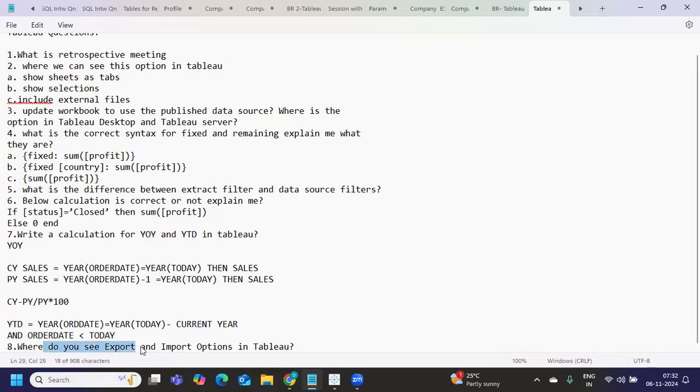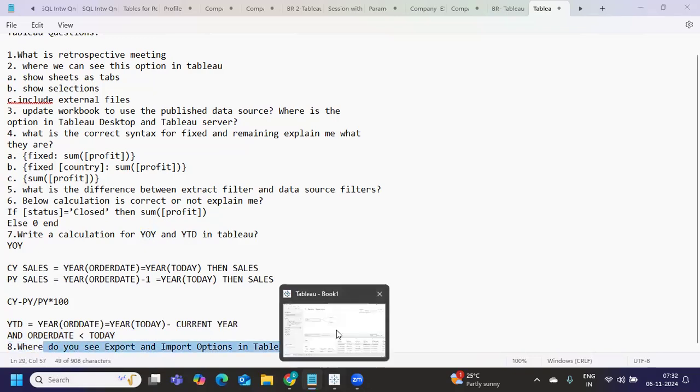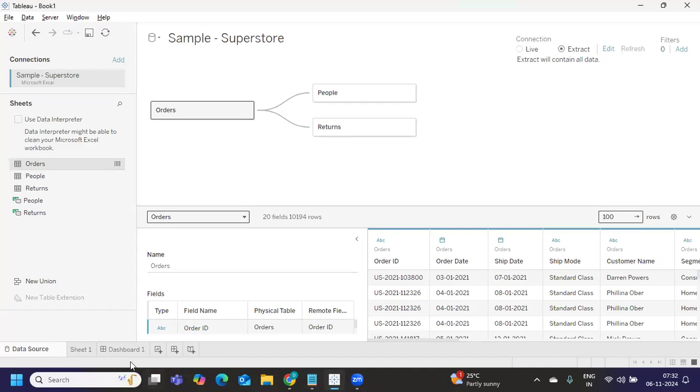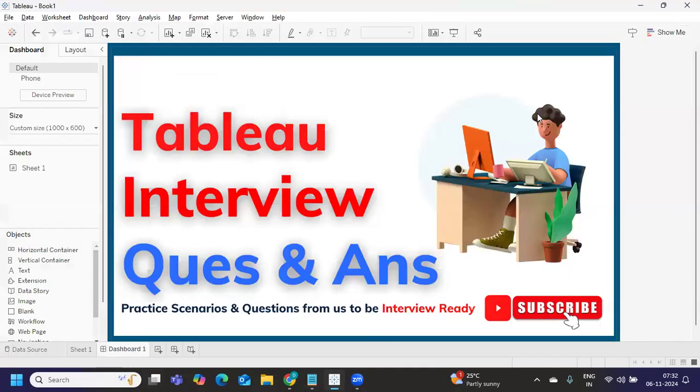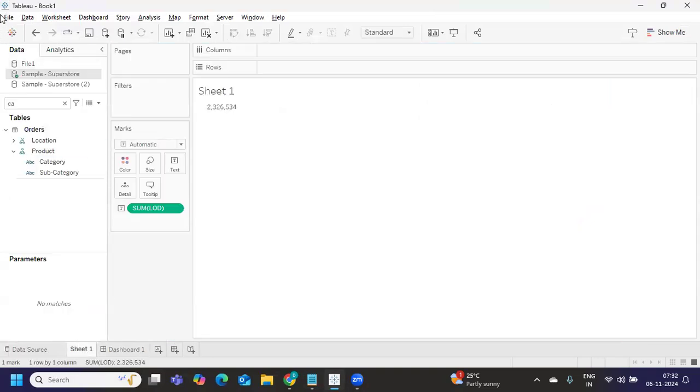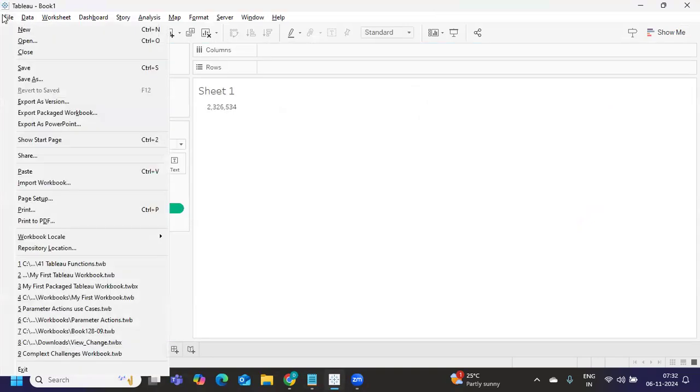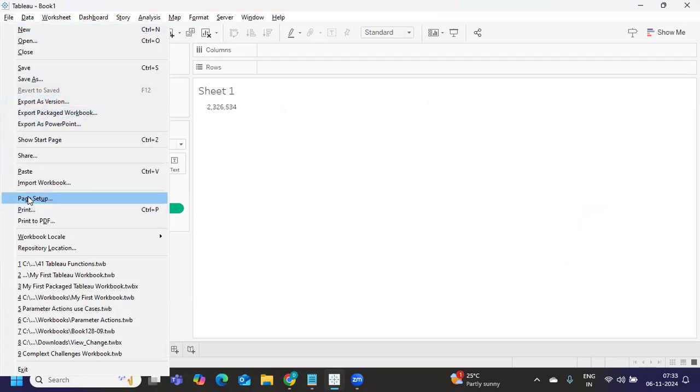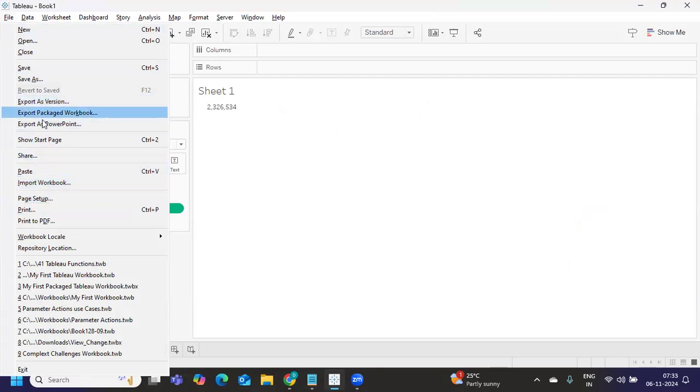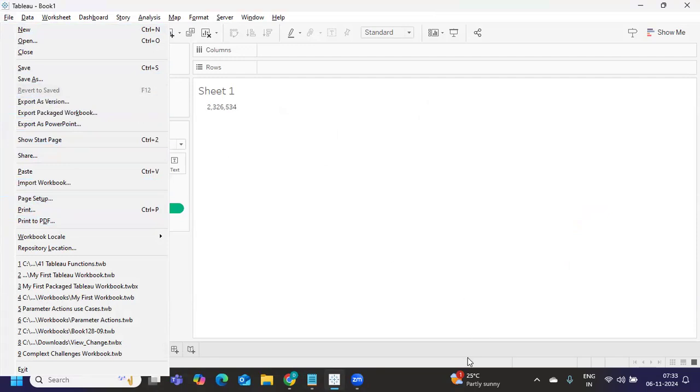Next is where do you see export and import options in Tableau? So if I go to Tableau here, once you create a report or a dashboard, I can go to file and I have an option called export as versions, export as PowerPoint and also import options. So you need to explain to the interviewer where they are and in which situations you can use this.